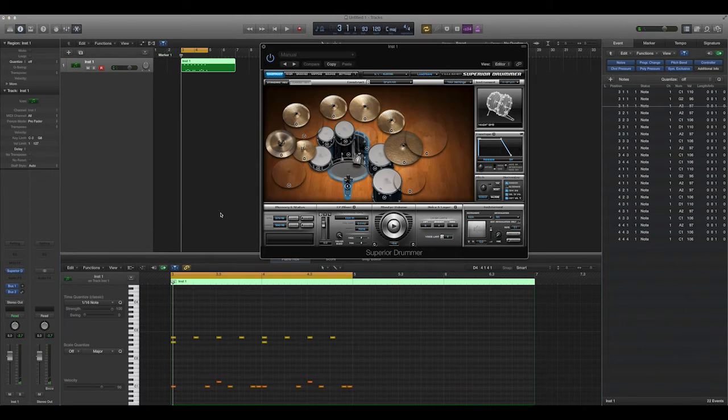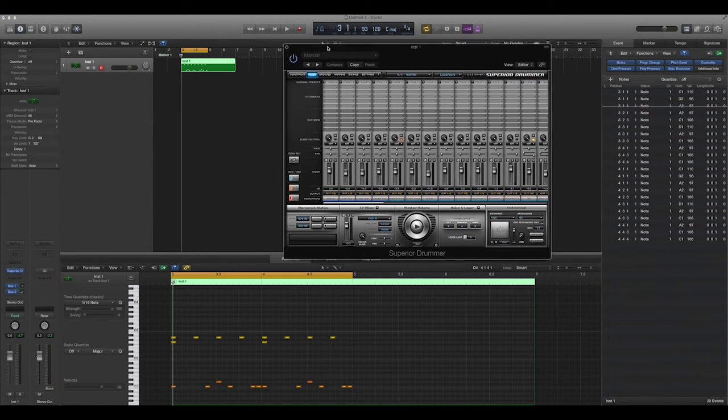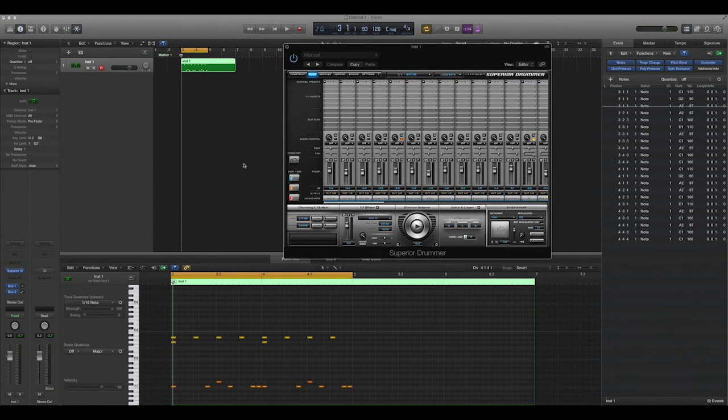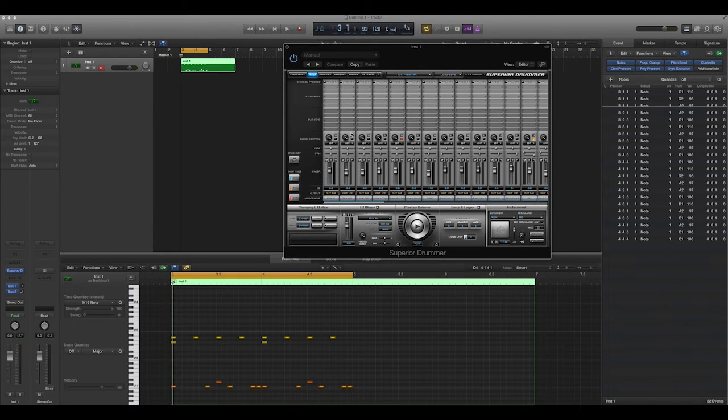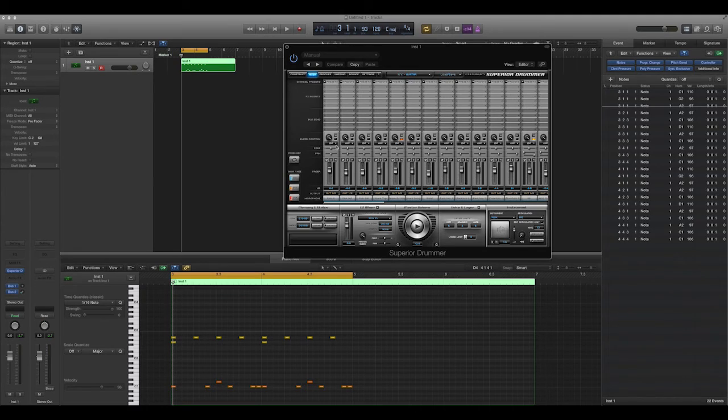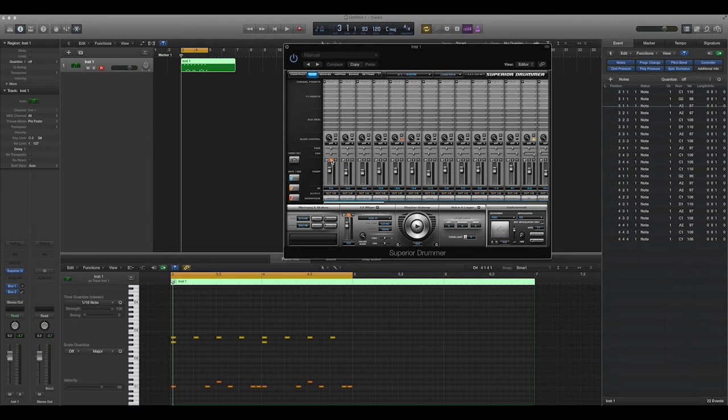So getting back to the settings that we had in here, I was talking about bleed. So what I can do to demonstrate that is I can actually go and I can mute various tracks, or I can solo various tracks. So I'm going to solo the drum track here, or the bass drum track, rather.